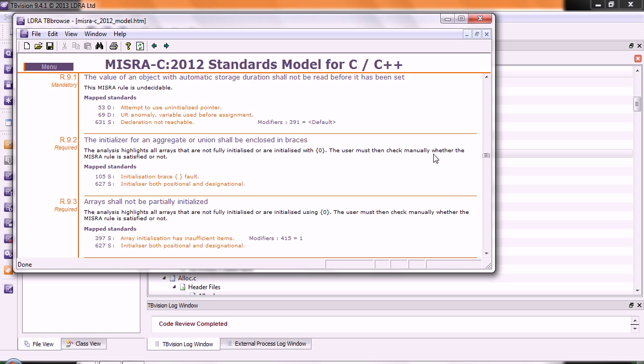Let's double click. There we can see rule 9.1 is mandatory. The value of an object with automatic storage duration shall not be read before it is being set.